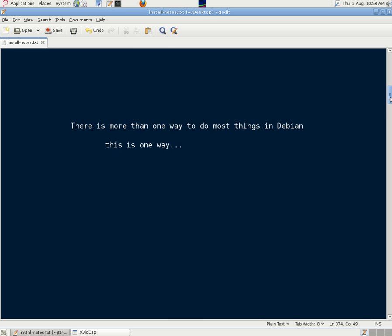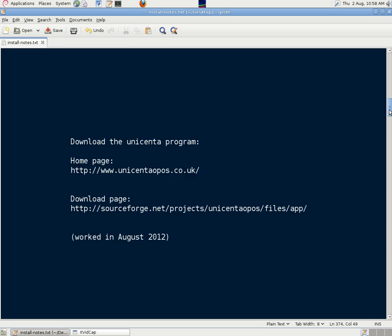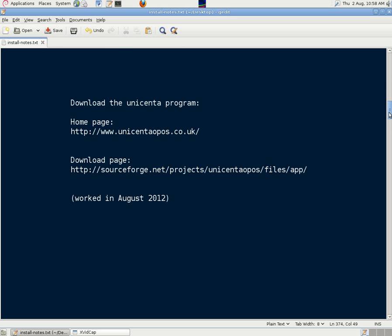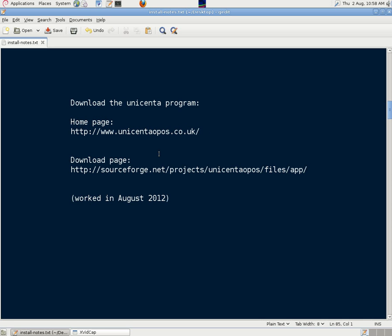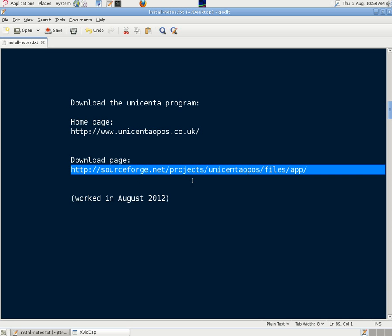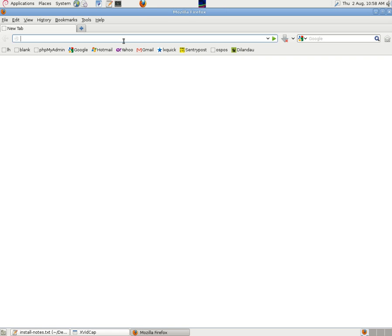To download, we went to the SourceForge project page, which is referenced from the main Unicenta POS homepage. We just go through the process there, opened a browser, typed in the web address for SourceForge.